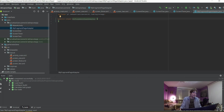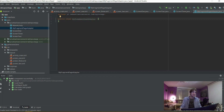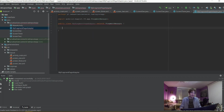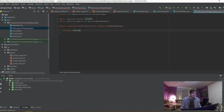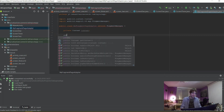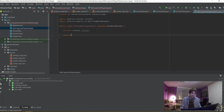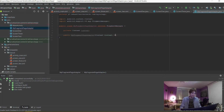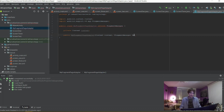First of all we're going to take care of MyFragmentPageAdapter. We're going to extend it from FragmentPageAdapter. Then we need to declare context — private Context context — which will be useful to declare where our app is supposed to search for data. Then we create the public MyFragmentPageAdapter constructor method, taking Context and FragmentManager as parameters.